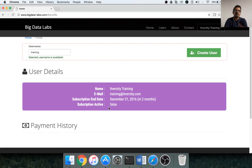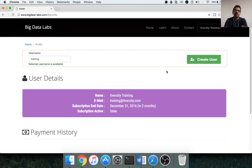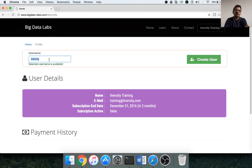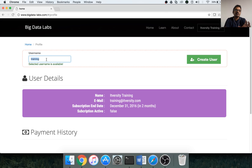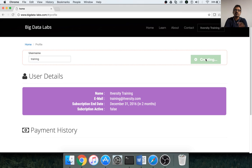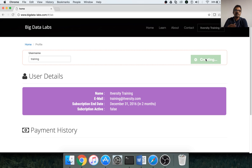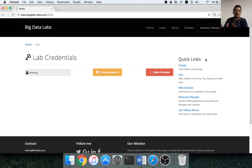In this case, the username is fetched from my email ID, which is training at itversity.com. If you want to keep that username, you can keep that and click on create user. If the username is already used by someone else, then you have to add a unique username here and then click on create user. It will create a user account at OS level on the lab, and then it will also give you credentials to the lab.